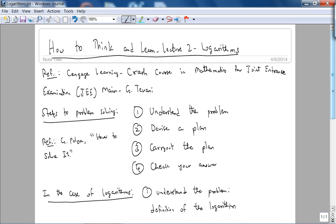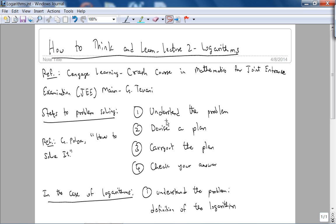This is lecture two in the 'How to Think and Learn' series. Today we're going to talk about IIT joint entrance examination problems related to logarithms. To recap the steps to problem solving, there are four main steps referencing the great book by George Polya, 'How to Solve It': step one is understand the problem, step two is devise a plan, step three is carry out the plan, step four is check your answer.